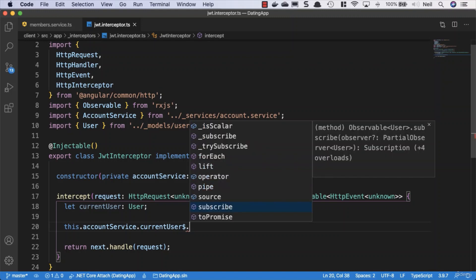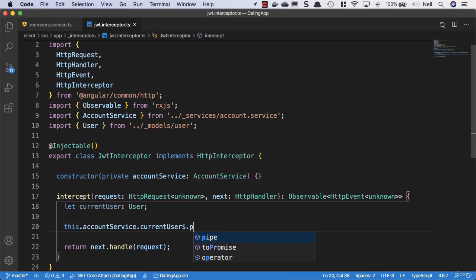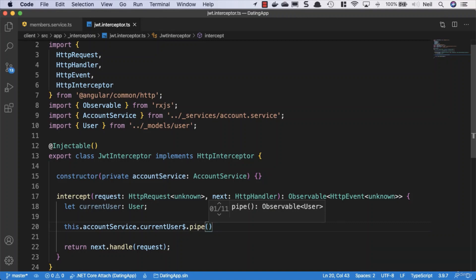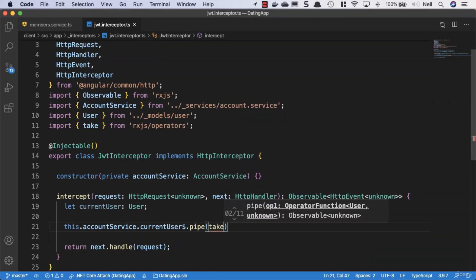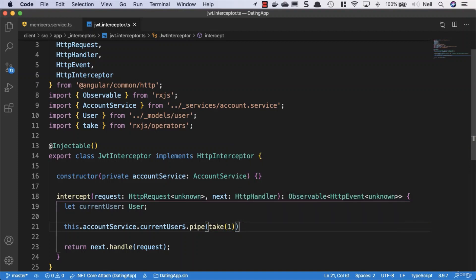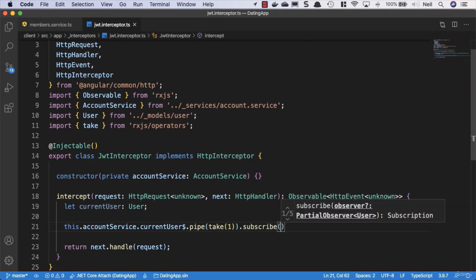Good question. We can use the pipe method and say that we want to take one from this observable, then subscribe. By using take and just taking one thing from this observable, we're saying that we want to complete after we've received one of these current users. This way we don't need to unsubscribe because once an observable has completed, we are effectively not subscribed to it anymore.